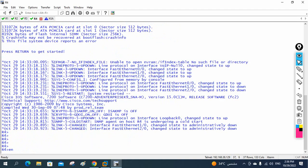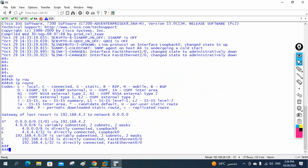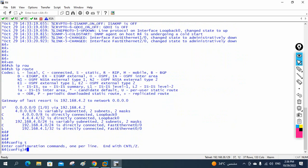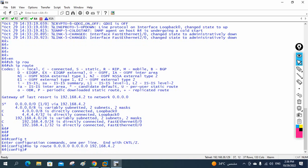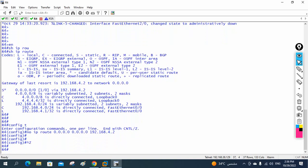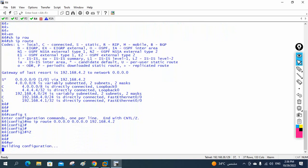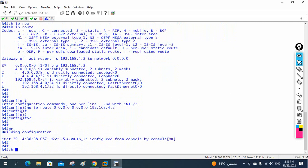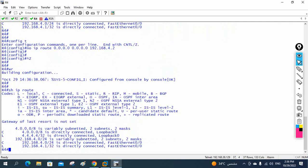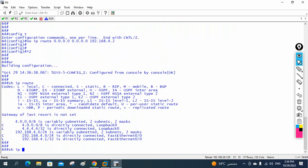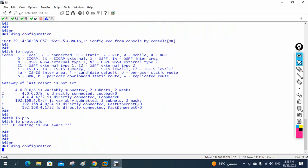On R4, show IP route shows a static default route. Let me remove it: 'no ip route 0.0.0.0 0.0.0.0 192.168.4.2'. Now show IP route and show IP protocol show nothing. R4 is clean.